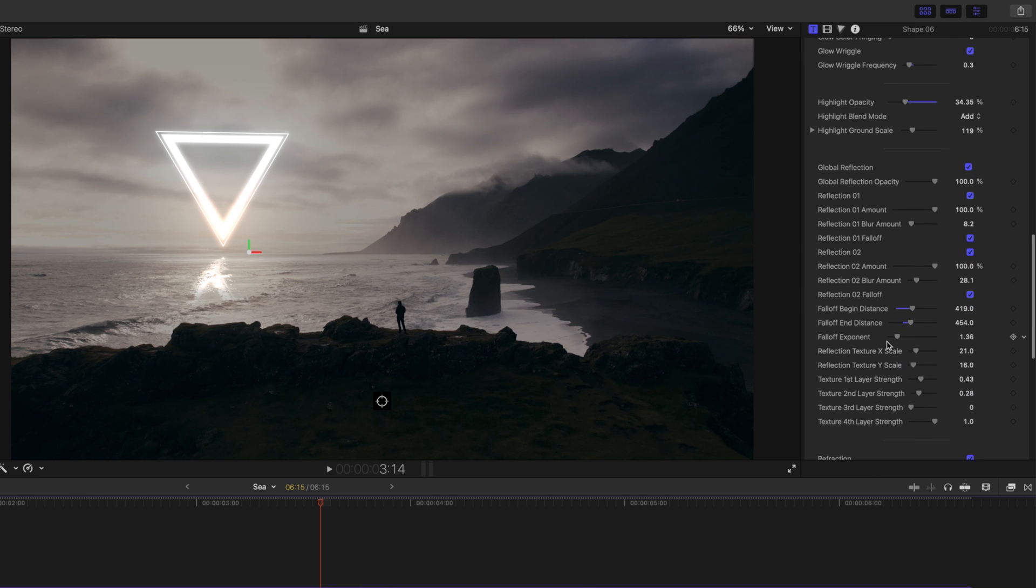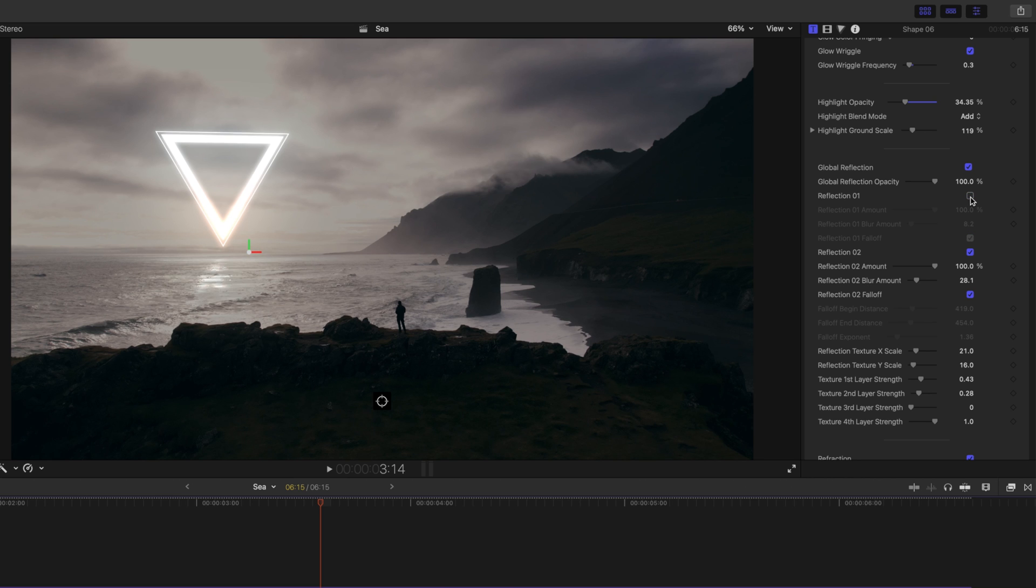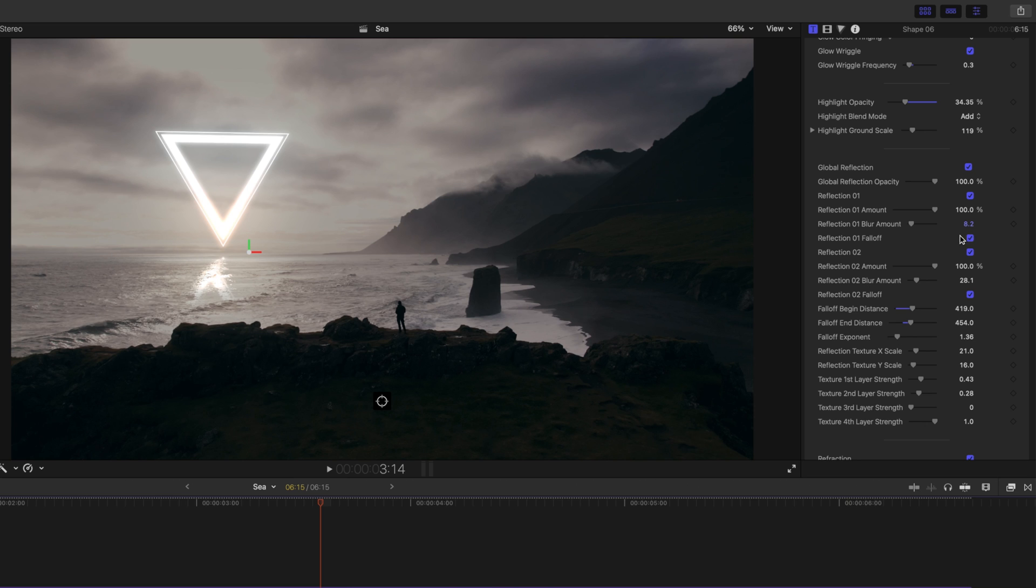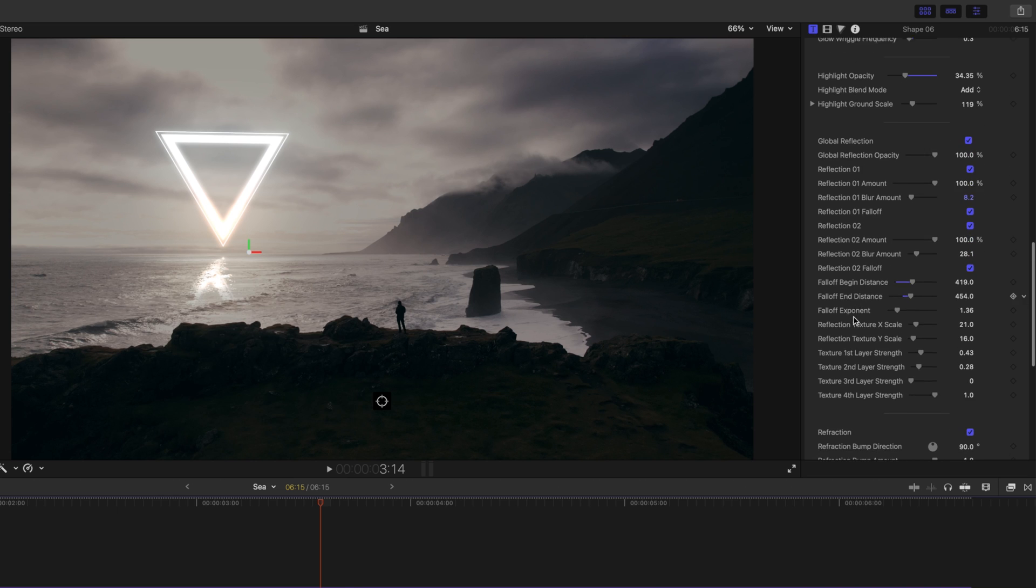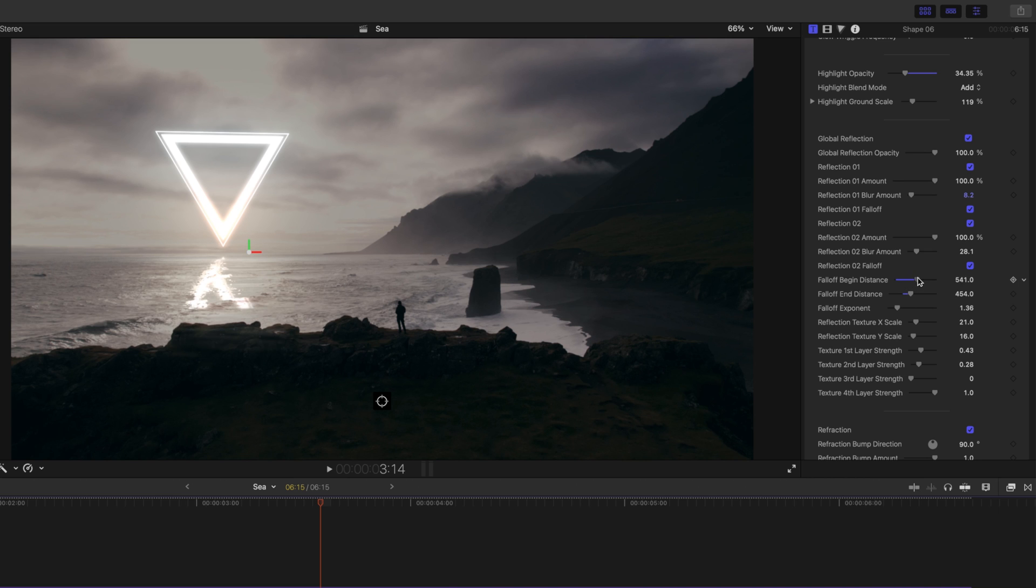And then, global reflection, which there are a ton of options here in your inspector. Let's toggle that off so you can see what's going on. Obviously, we're over the water. So, of course, we would want some reflections happening. And then, you have all of your options here beneath. So, we have reflection one, reflection two, our reflection fall off, which obviously we always need to make sure that we're using our reflection two fall off. And then, we have all of our fall off distances here with our sliders.